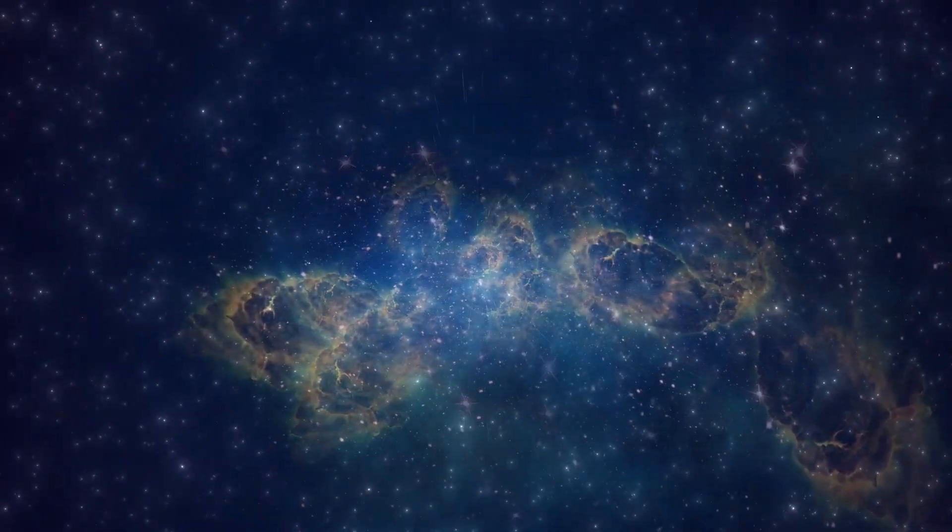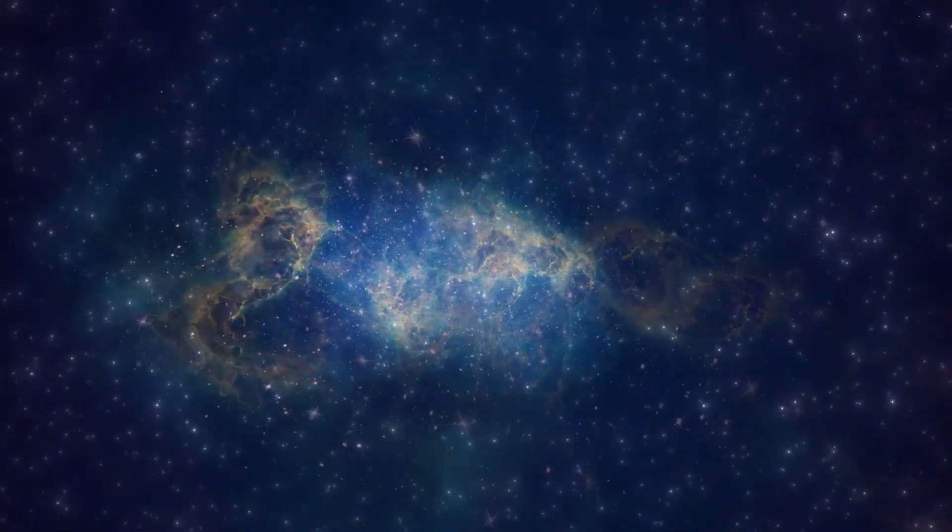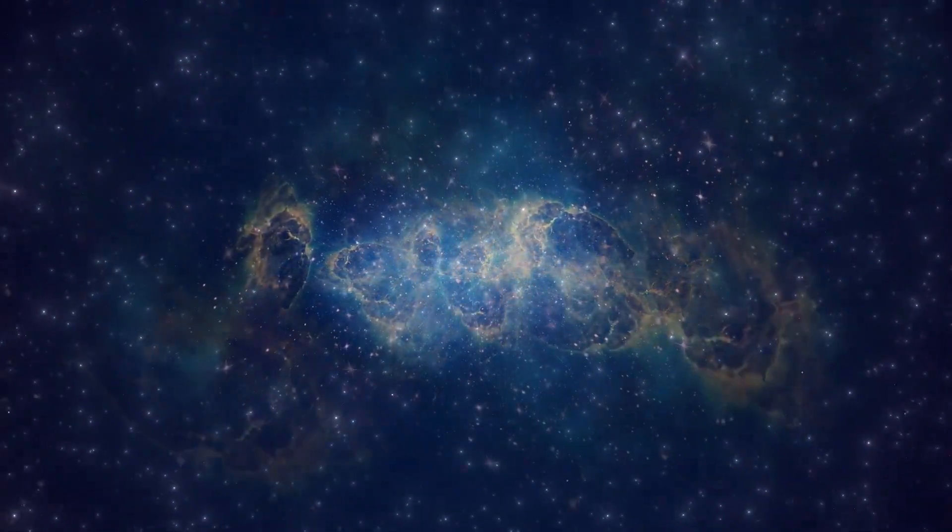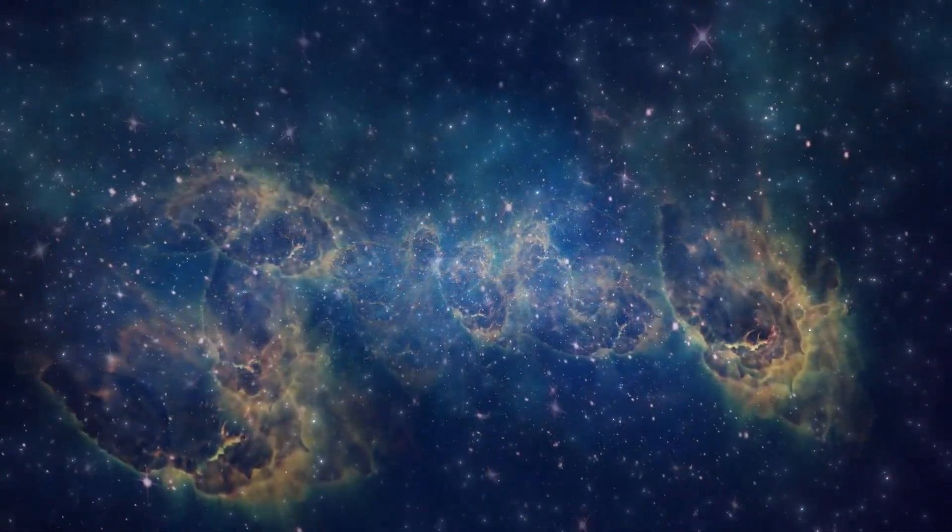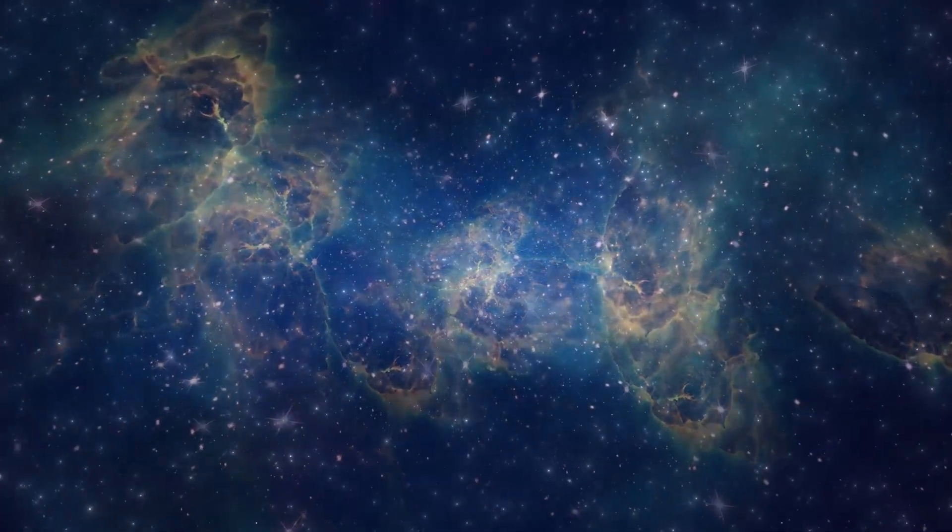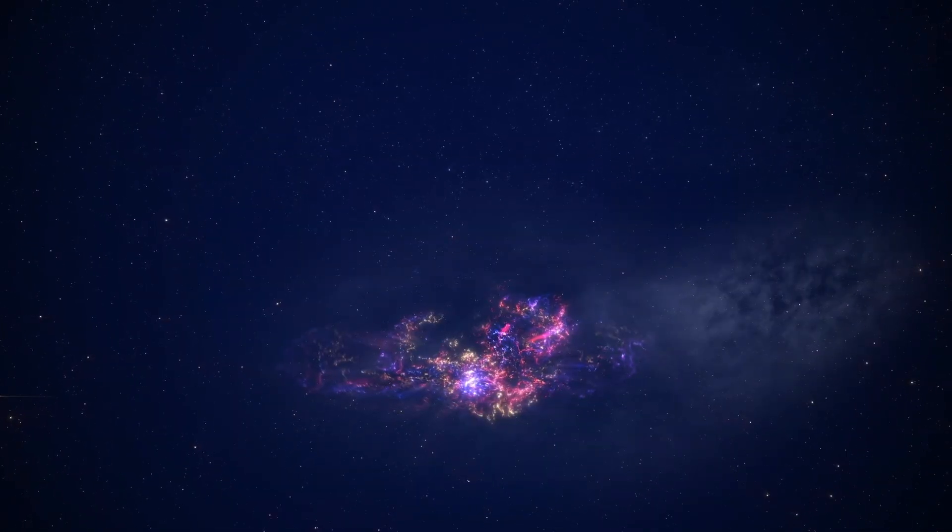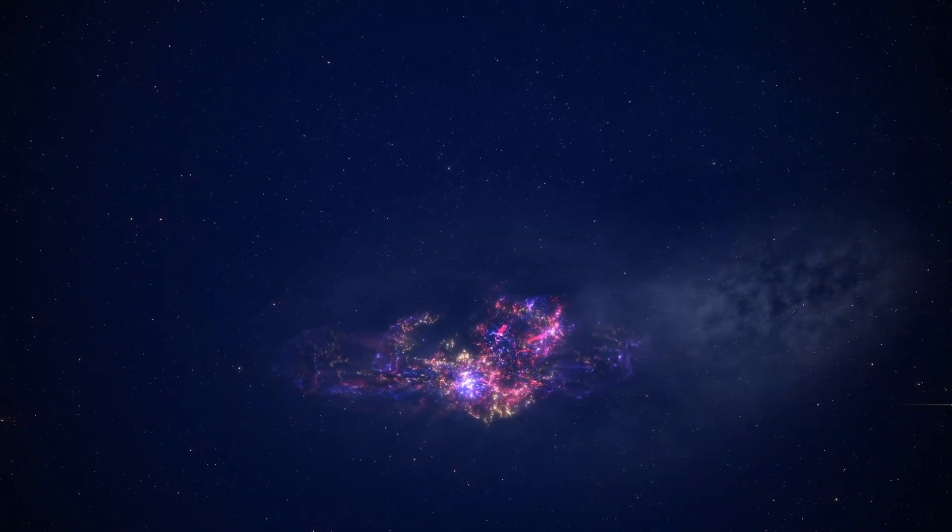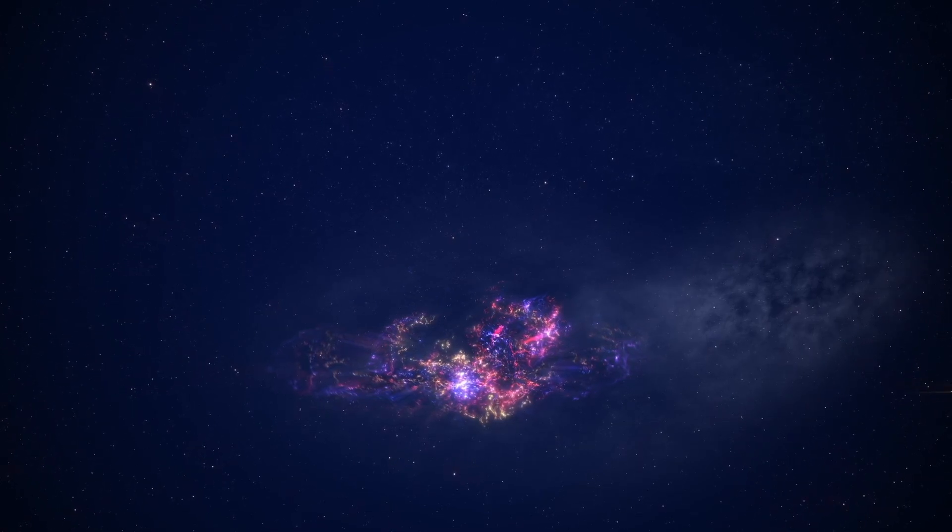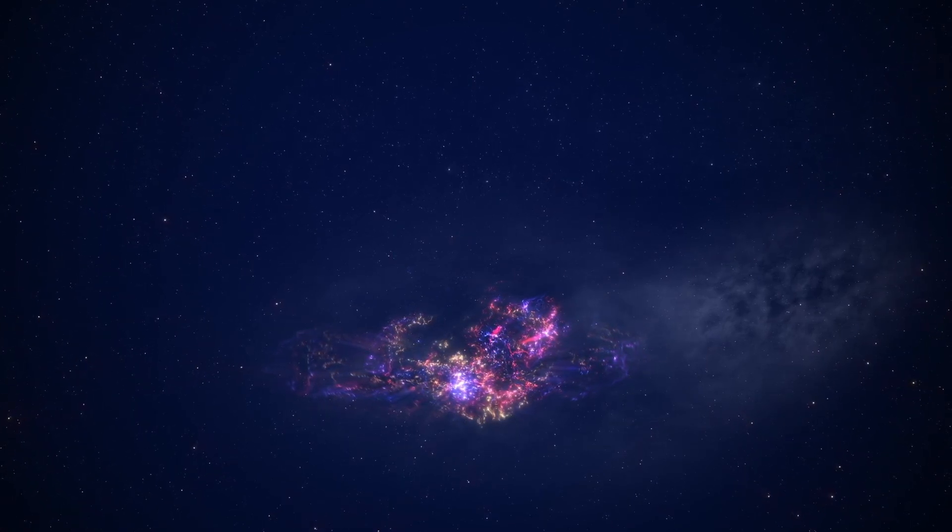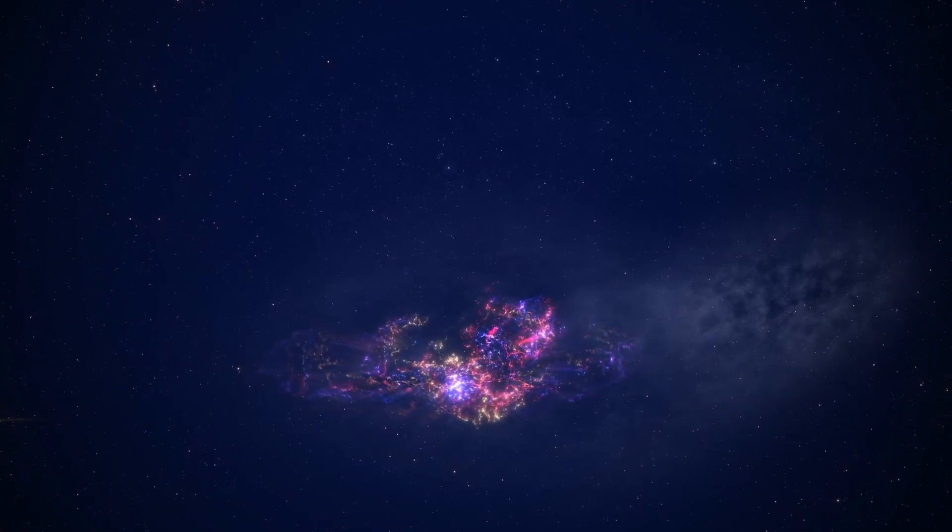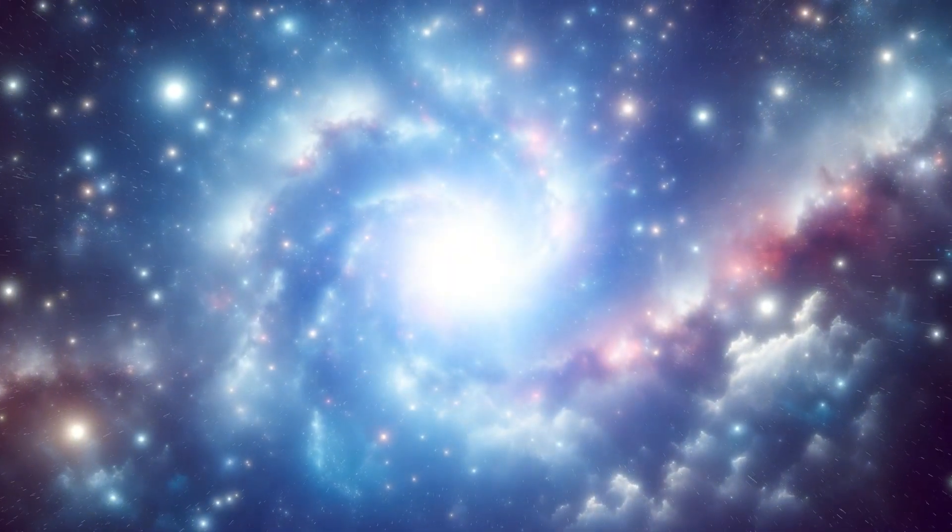Betelgeuse's explosion could provide indirect evidence of dark energy's impact on stellar death, as supernovas are believed to be influenced by the universe's expansion. Observing how Betelgeuse's supernova propagates through space could offer vital information to help scientists understand how dark energy affects massive events and shapes the universe's large-scale structure.